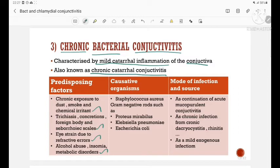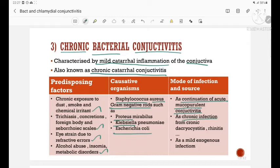Causative organisms include Staphylococcus aureus and gram-negative bacilli such as Proteus, Klebsiella, and E. coli. It occurs as a continuation of acute mucopurulent conjunctivitis, or as chronic inflammation from chronic sinusitis and rhinitis. It can also occur as a mild exogenous infection.